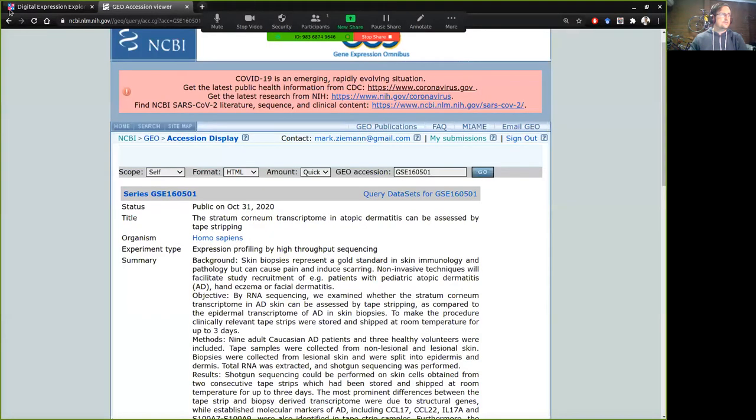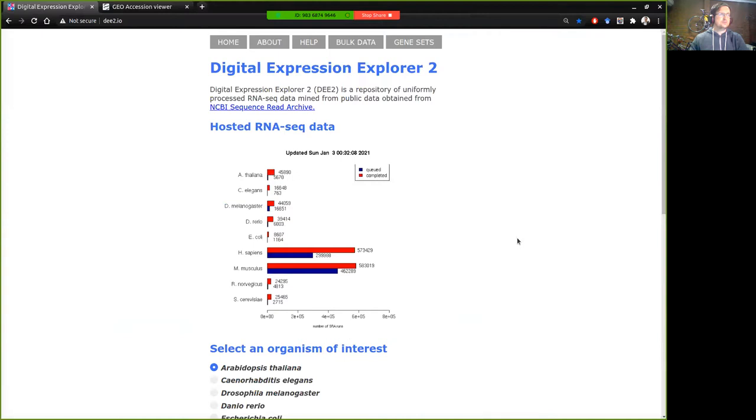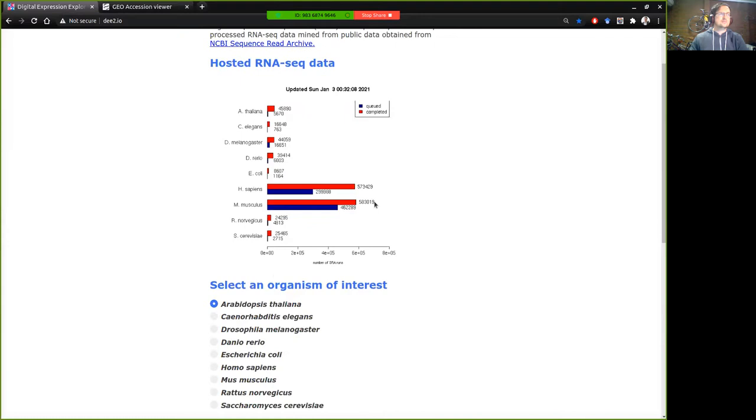So let's get straight to it. Okay, so this is the home page for DEE2.io and as you can see we have a lot of datasets that have already been processed and ready for you to analyze